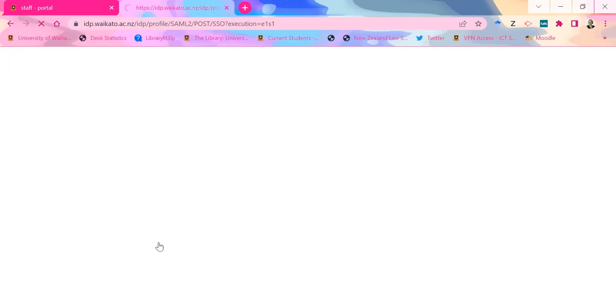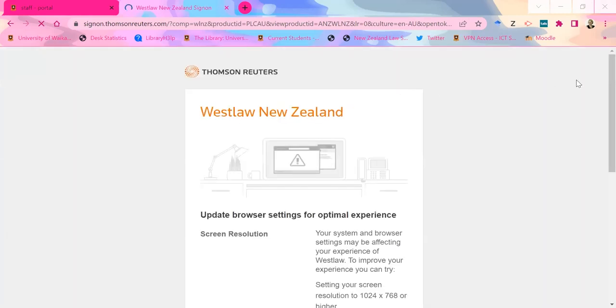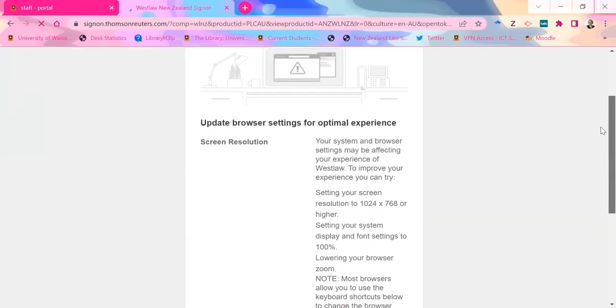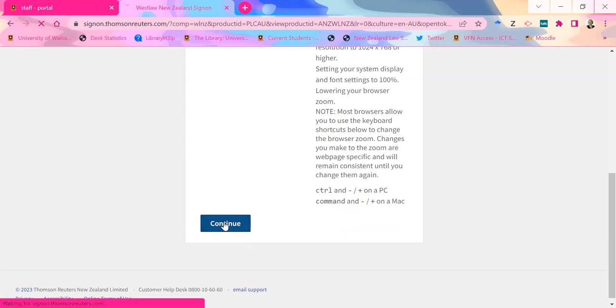One of the good new features with the new platform is that it can actually allow you to save searches. I'll show you how to do that. Also, if you do searches in the international platform, it will actually include those in your search history as well. I can show you my own search history because I've done some stuff.